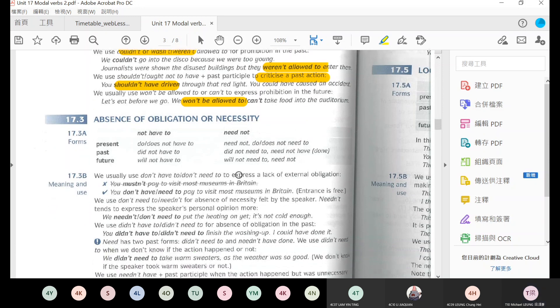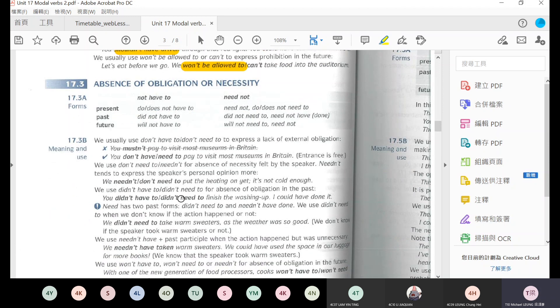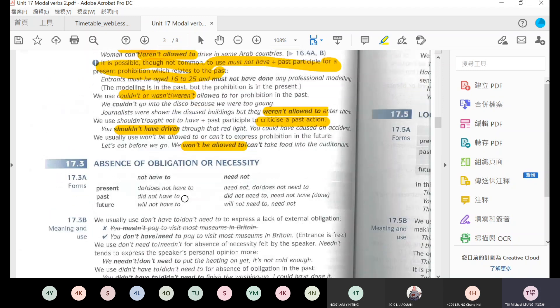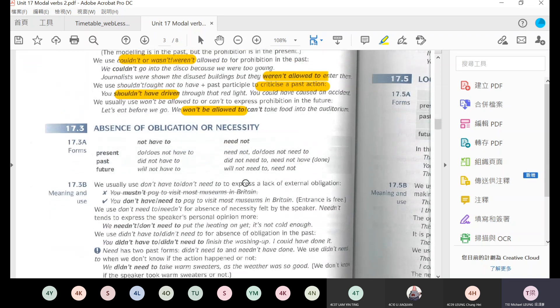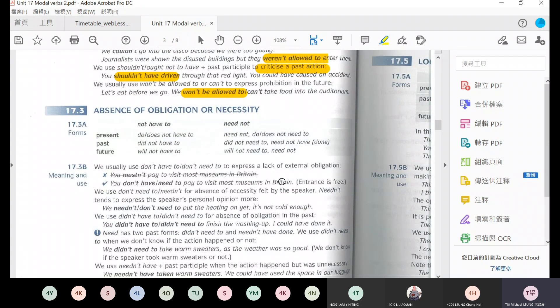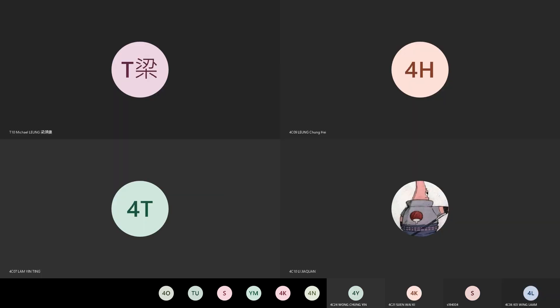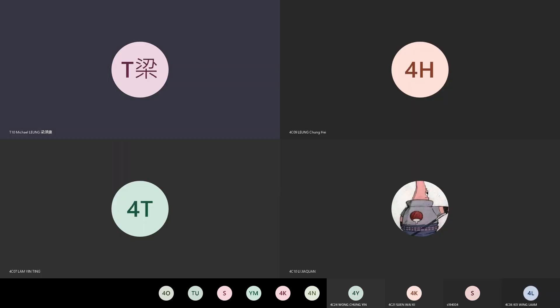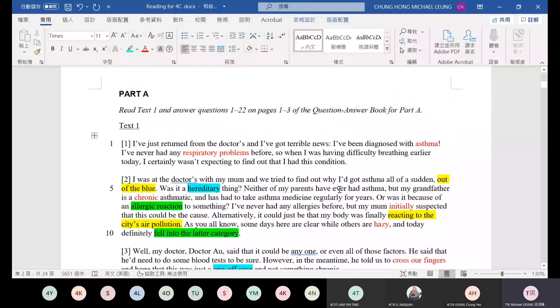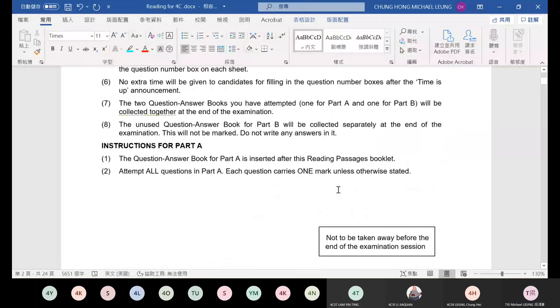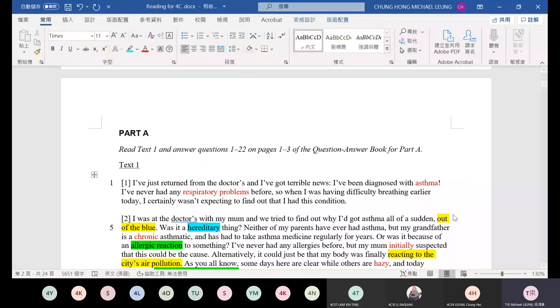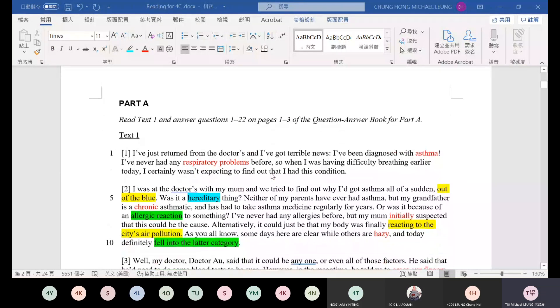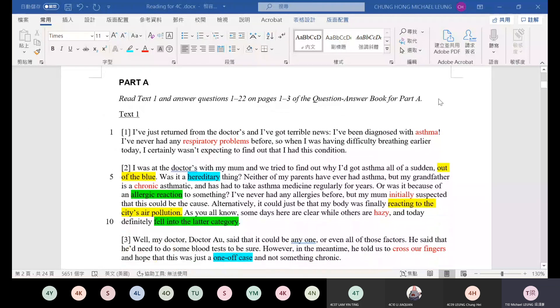To criticize a past action, you shouldn't have driven through that red light, you could have caused an accident. You shouldn't have run the red light in the past. To express prohibition in the future, we won't be allowed to take food into the auditorium. We won't be allowed to. Okay, so that's it. We have these remaining obligation topics we'll discuss next class. Now I'll talk about reading comprehension.